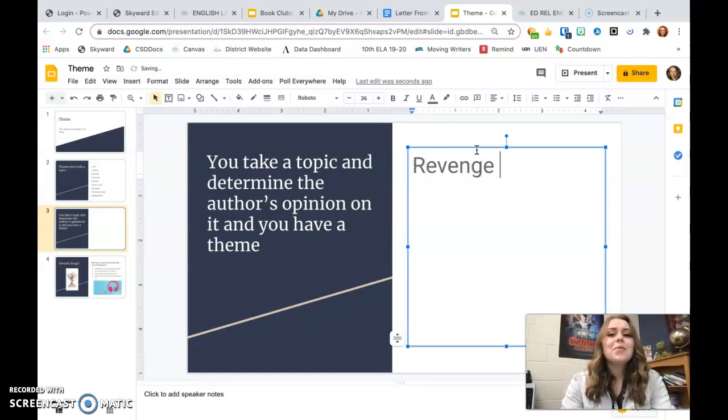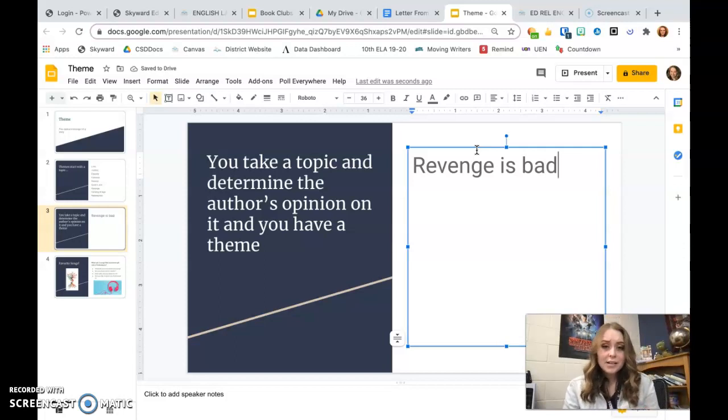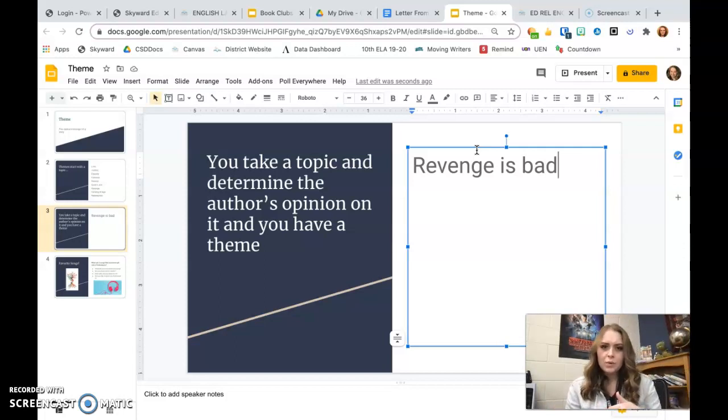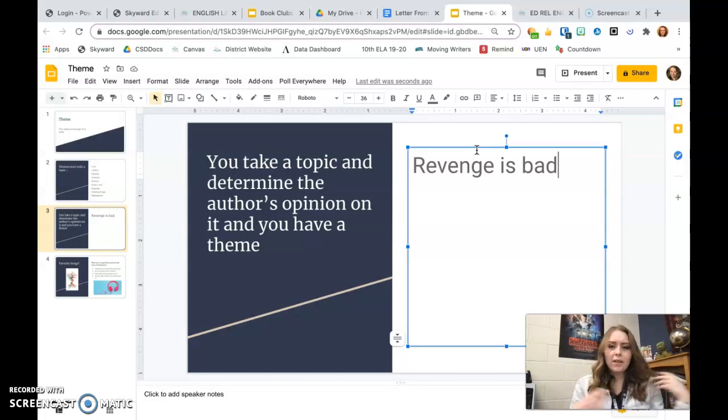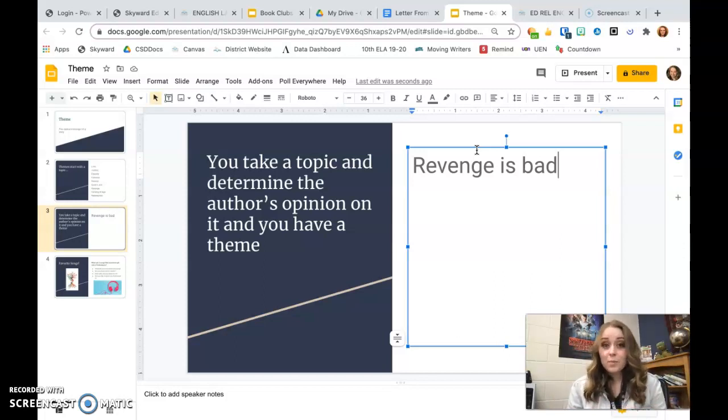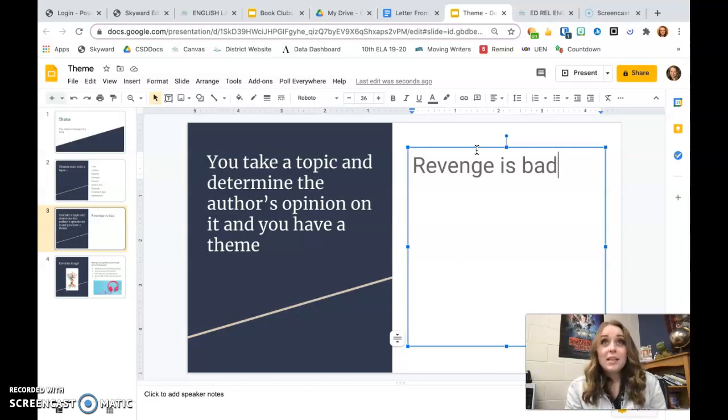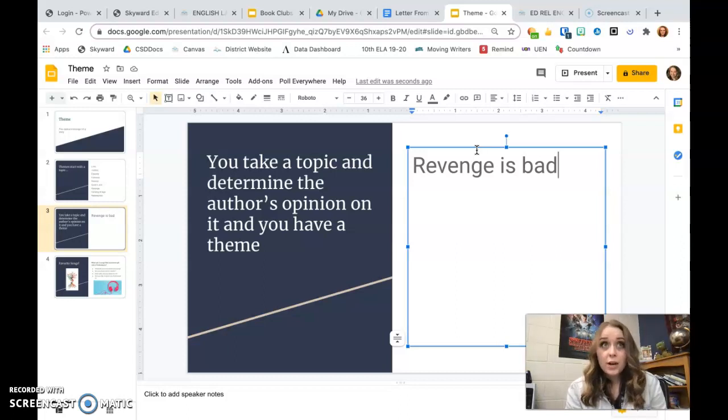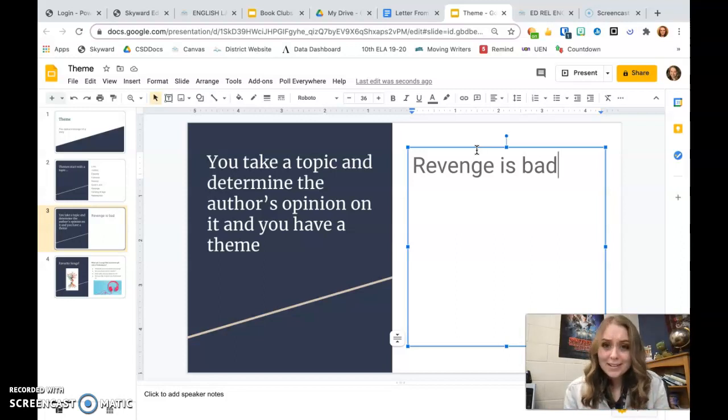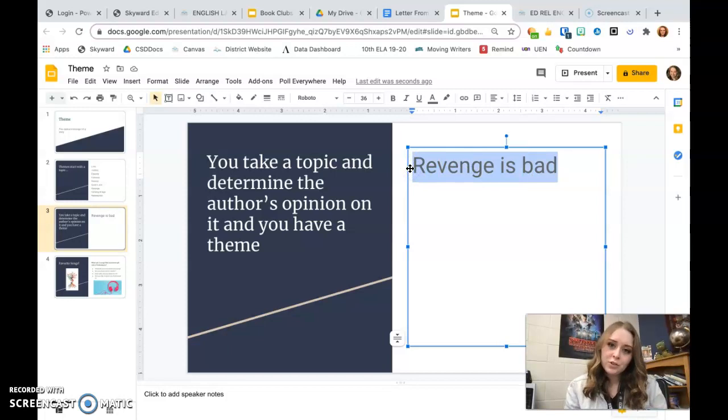So I could just say revenge is bad because as Frankenstein tries to get revenge on the creature by destroying the wife and then chasing him through the Antarctic, all it led to was him dying and losing everyone he loved. And same with the monster when he tried to get revenge on Dr. Frankenstein by killing his wife. He was just miserable and alone forever and hated his life. You could see, we know revenge is bad, but this is a crappy theme because everyone knows revenge is bad already.